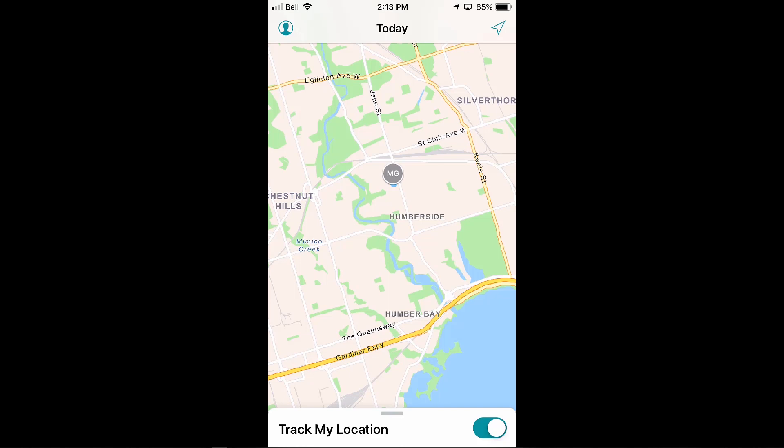Hi there, this is Mike. I'm going to talk to you today about location tracking and how we can use it in the ArcGIS platform. Specifically, we'll talk about Tracker for ArcGIS.